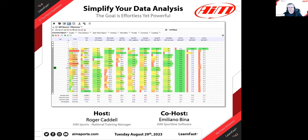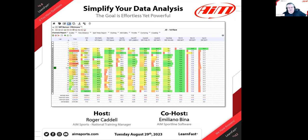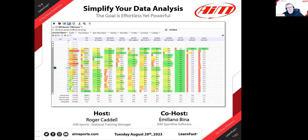I thought about how I could help John get to what he really wants in a simpler way. I brought him onto a Zoom call and we chatted about how to get that done. I thought it would make a great webinar for people who maybe just have a Solo, or who don't want to get that deep into math channels, but still want to understand their data. The title of this is 'Simplifying Your Data Analysis' — the goal is effortless yet powerful.